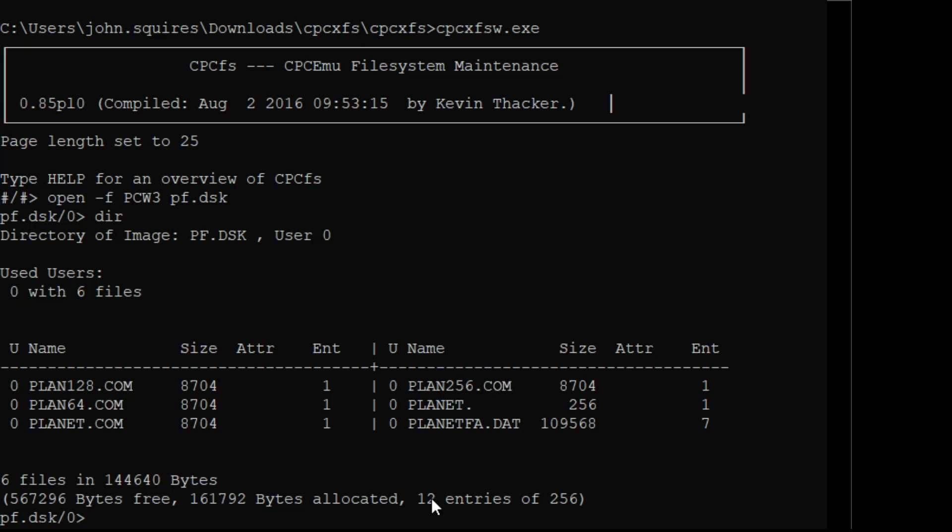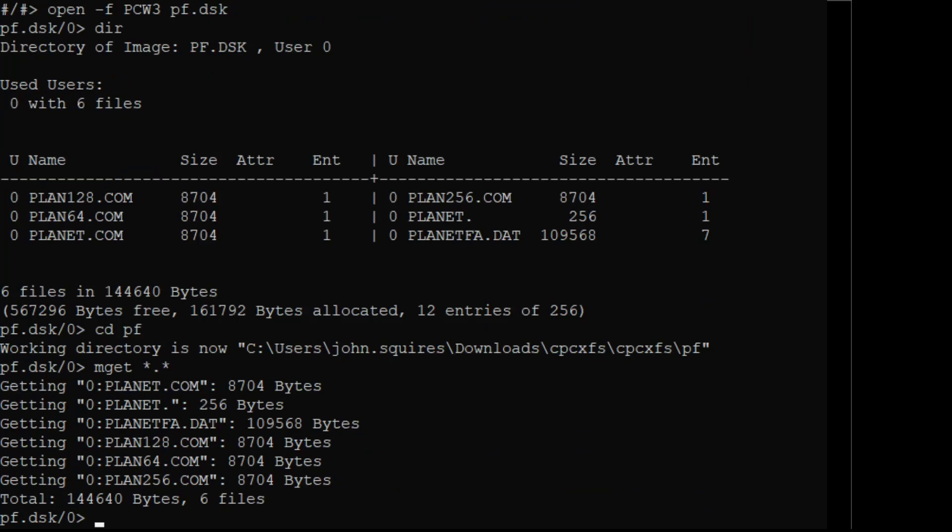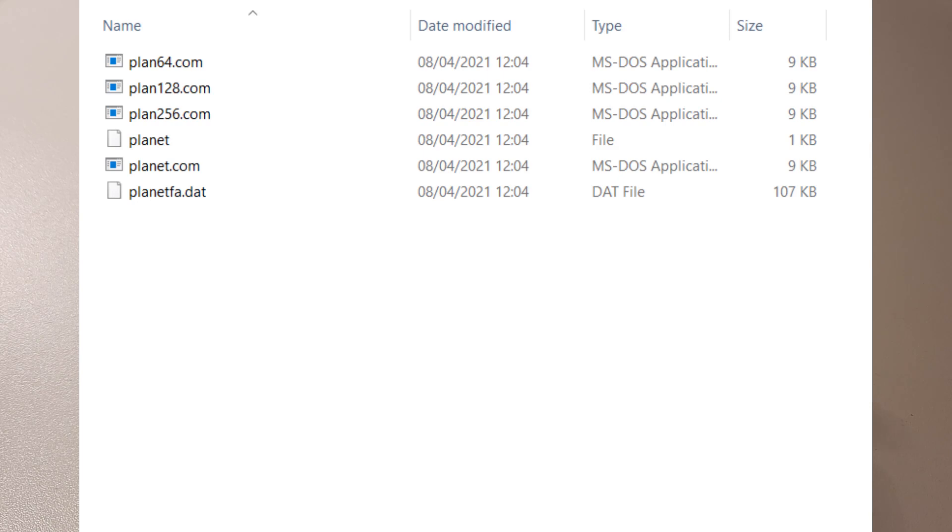And that is now open and we can look in it and we can see it's got a PLANET128.COM, PLAN64.COM, and a PLANET.COM. So next on the list of arcane commands, we just have to extract it with an mget command. But what I've done is I've made a folder called pf, so I'm going to cd into pf. Working directory is now pf, and then mget star dot star. And that appears to have done the job, it's got me out. I think what I'm after is PLANET.COM, I'm not sure about those plan 128, I guess they're for the Commodore 128 or whatever. So PLANET.COM looks like the one for me, should be a dat file. Oh yes, there is planetfa.dat. Perfect.